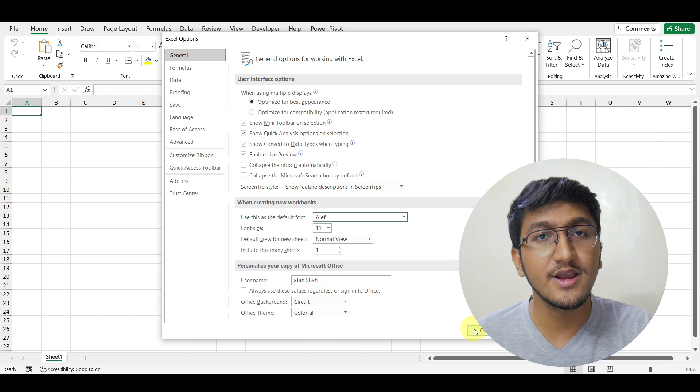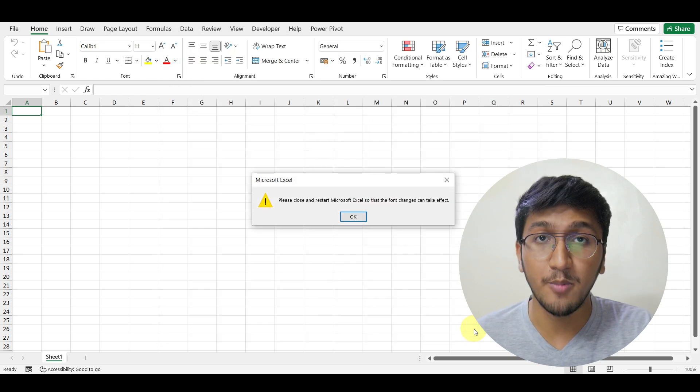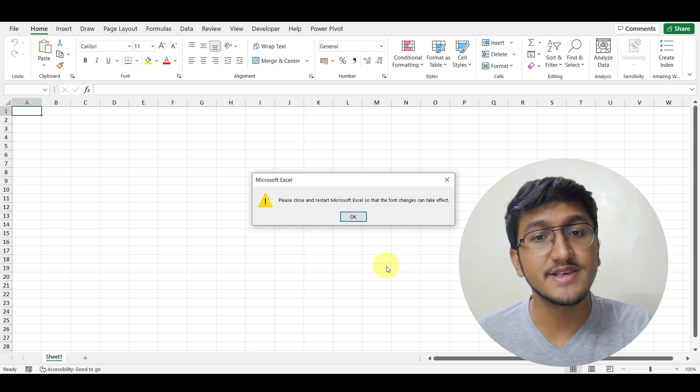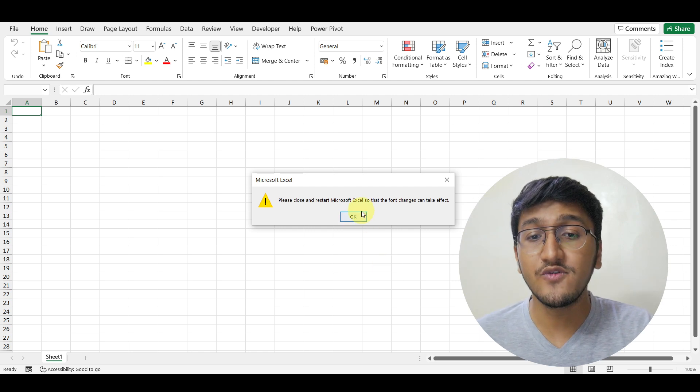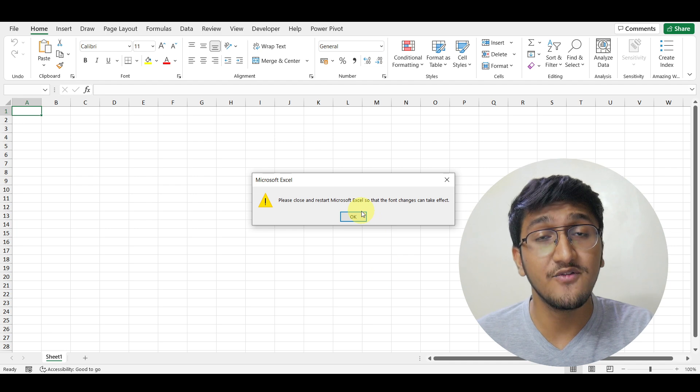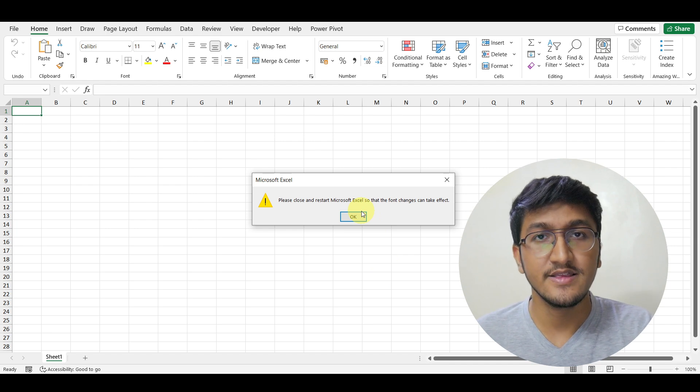The moment you click on OK, you will have a pop-up which says please close and restart Microsoft Excel. You need to first restart Microsoft Excel for the changes to take place.